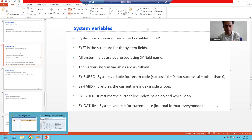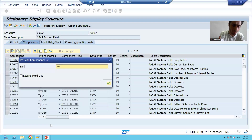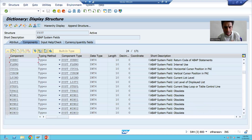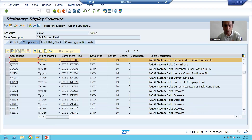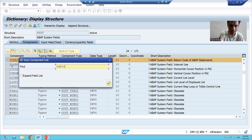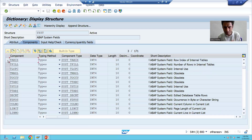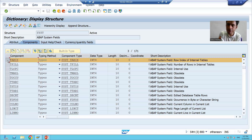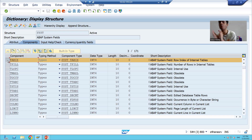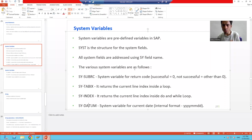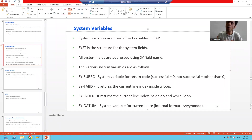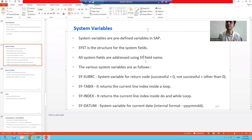Just as we talked about SUBRC — here it is in the structure — and TABIX is also there. Whenever you want to address these system fields in your own program, you pass SY hyphen followed by the field name. We have many system variables available that we can use in our programs.